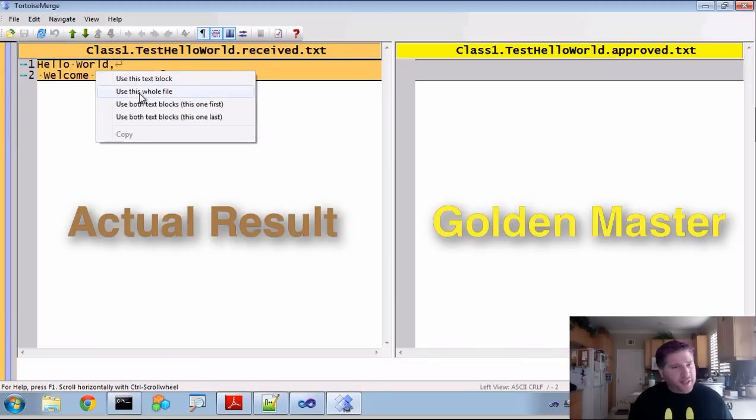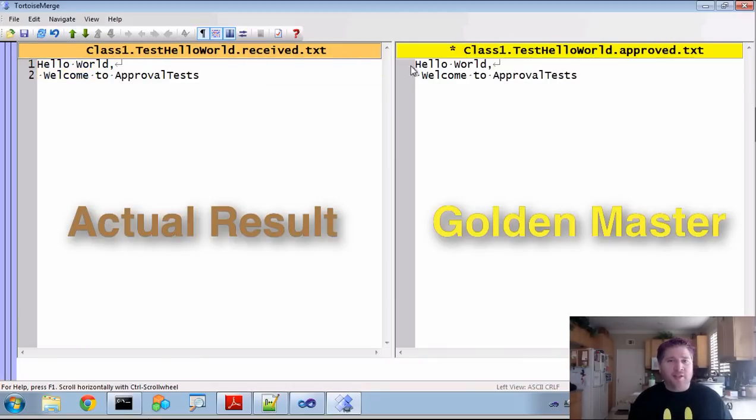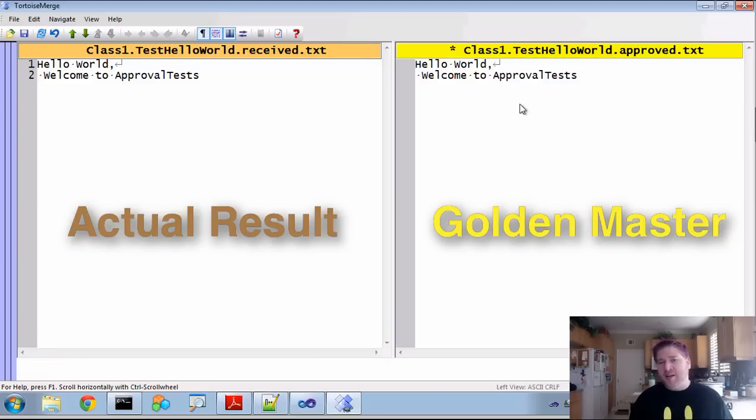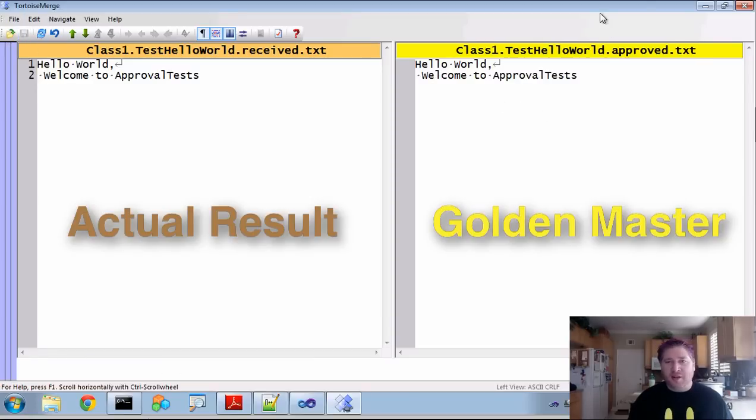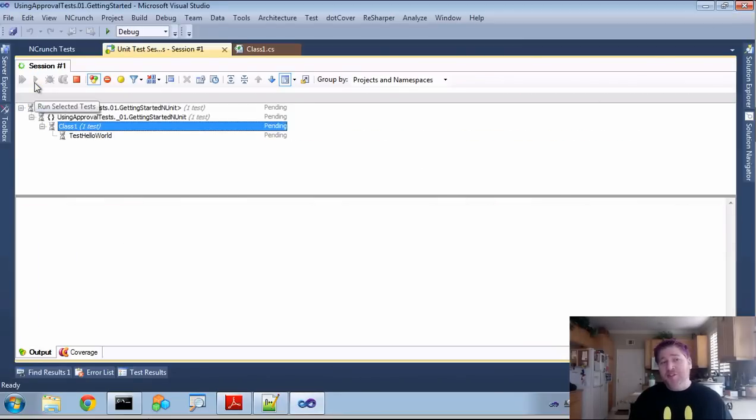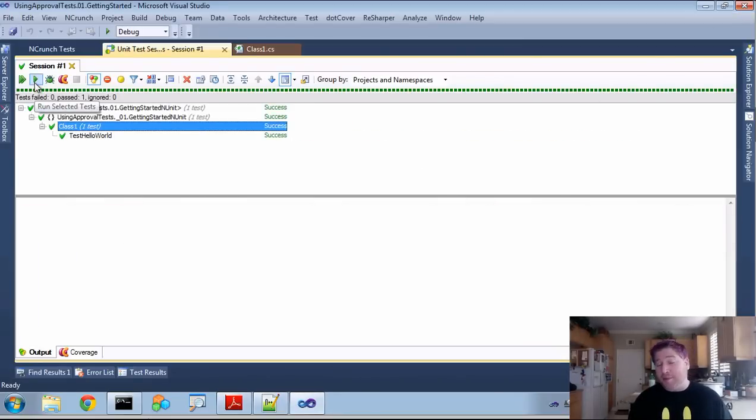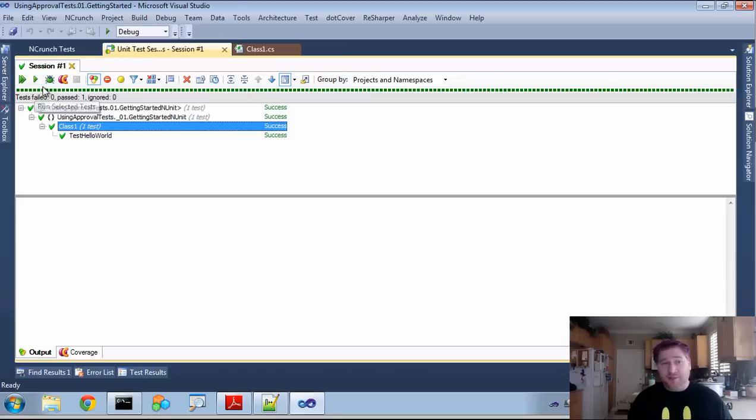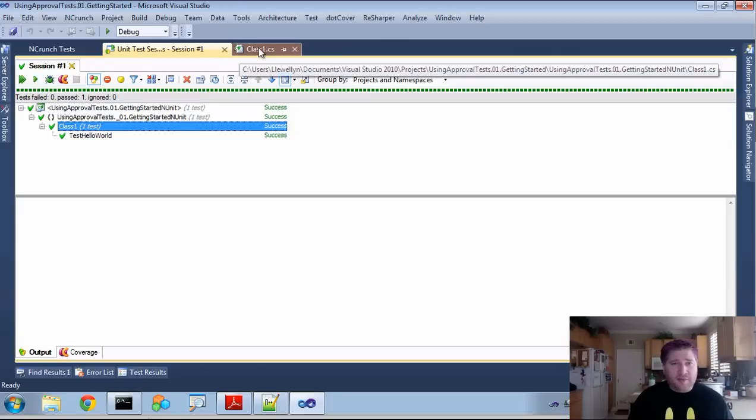To approve it, I'm just simply going to copy this whole file to the other side, saying that this is now my master file. This is what I want it to be. Now that it's approved, I can rerun it. And you'll notice it does not pop up because it only pops up on failure. Great.